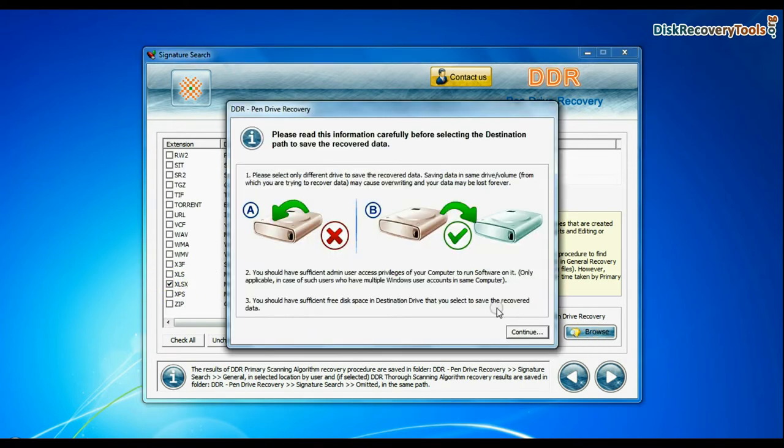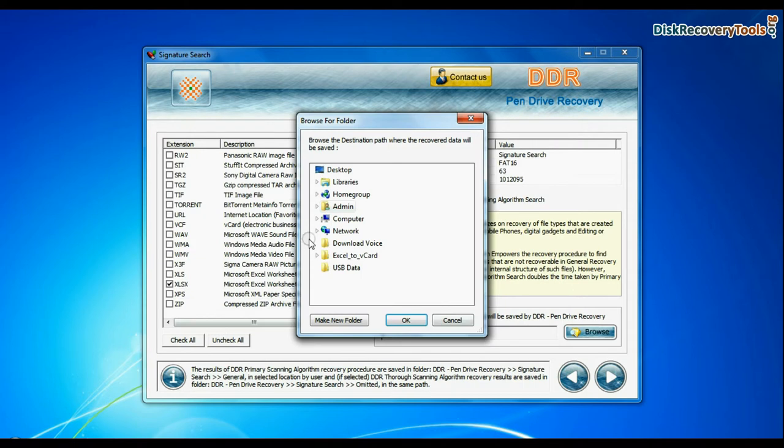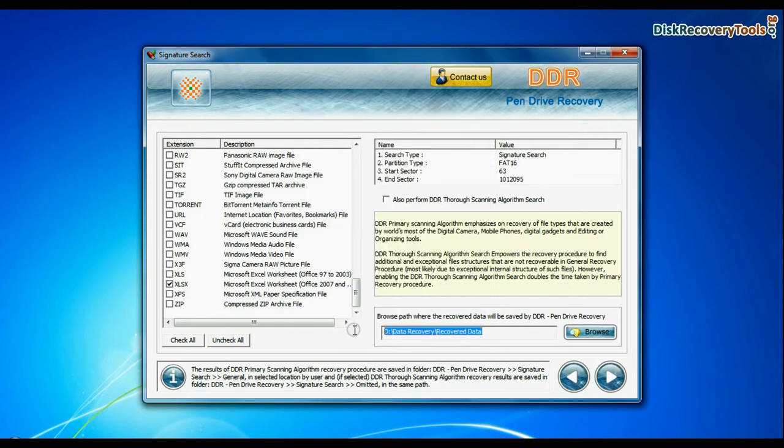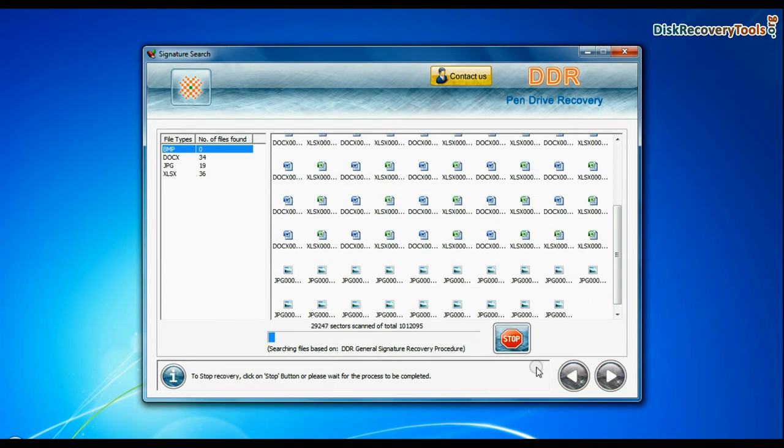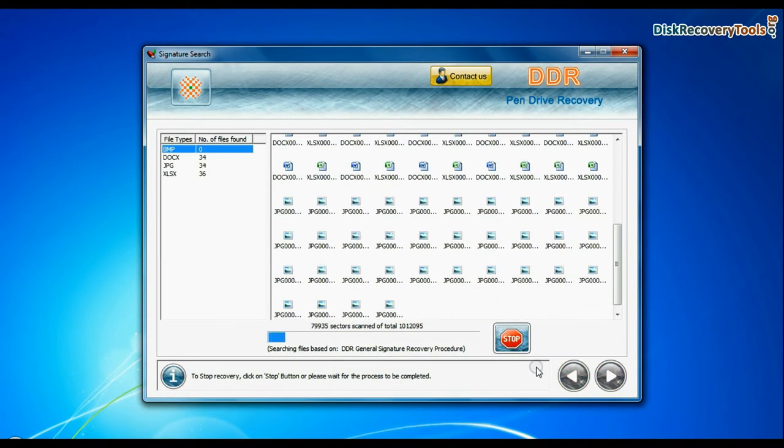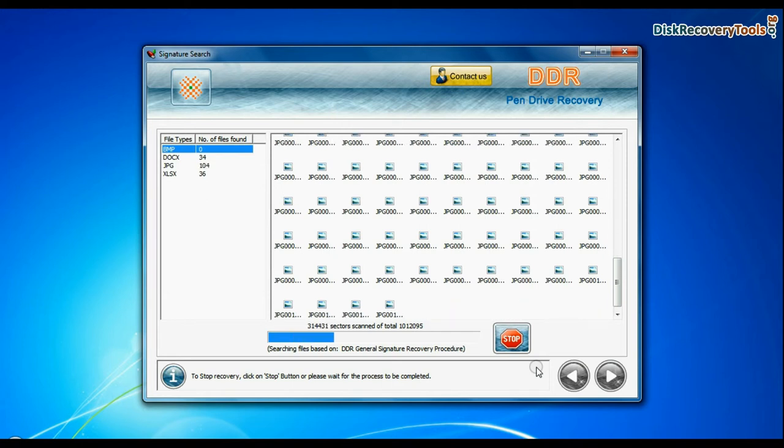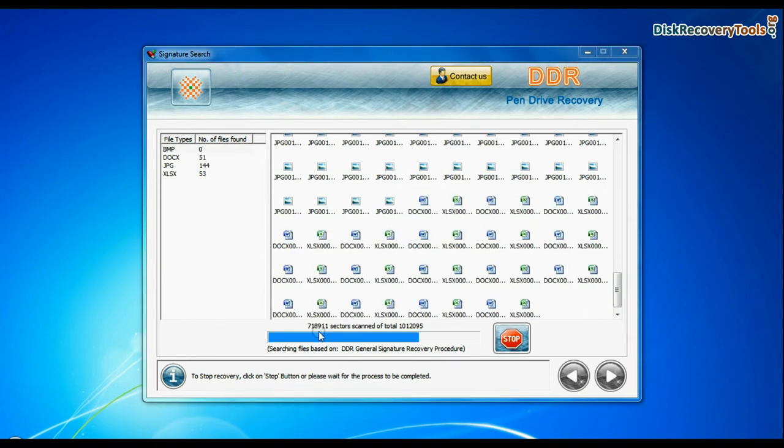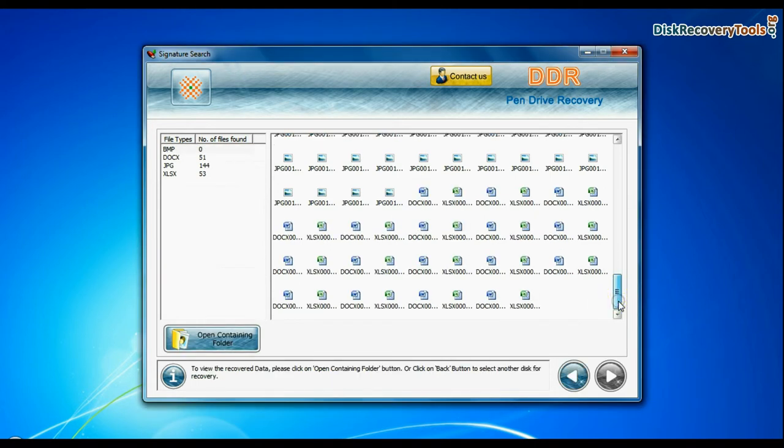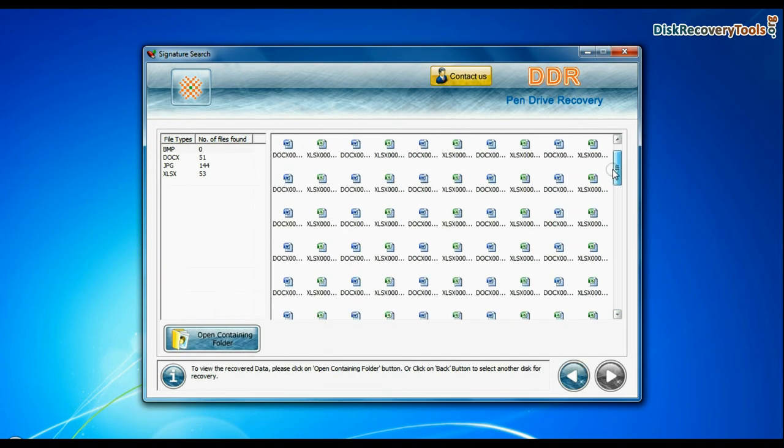Browse the path where you want to save data. Signature search finds different file types regardless of virus corruption of file system structure of storage media. Recovery is under process. Data recovered successfully.